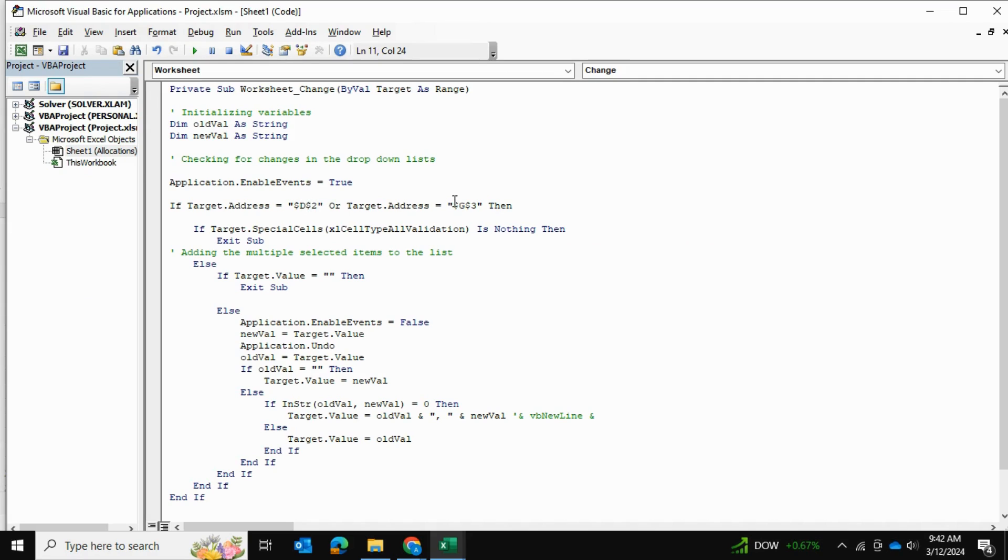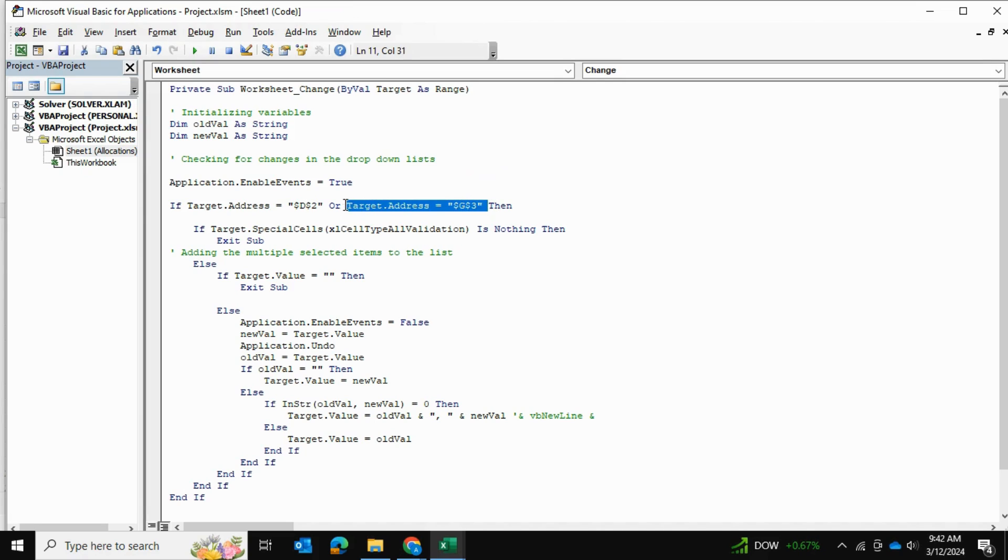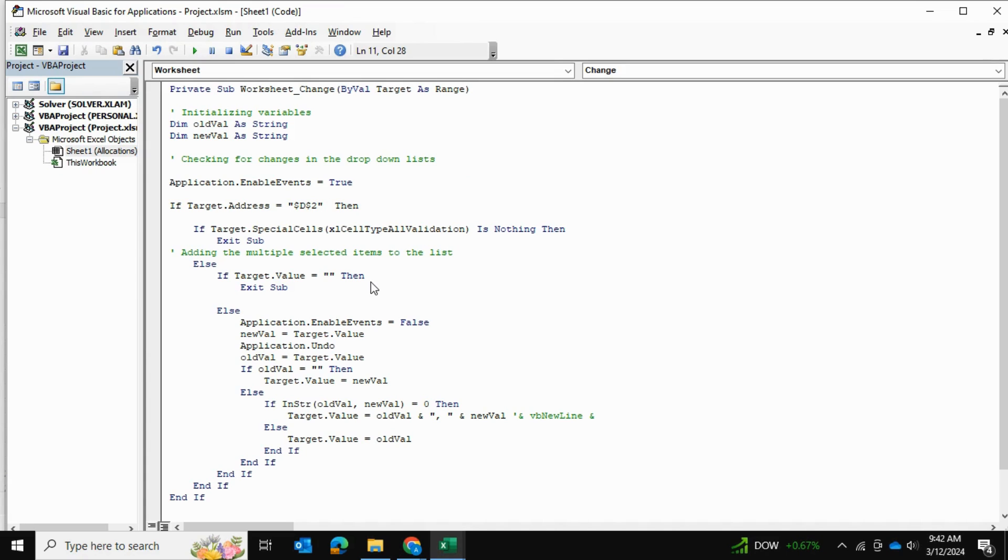Okay. And then if there are multiple cells, then we can add 'or target address equals to other or other.' But in my case, as I said, for this example I'll just show you one cell, so I'm going to remove this part and go straight to the next part. That's the only thing you need to change is the target cell.